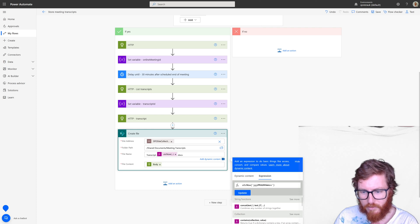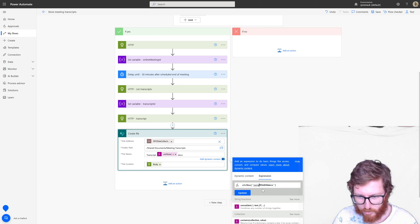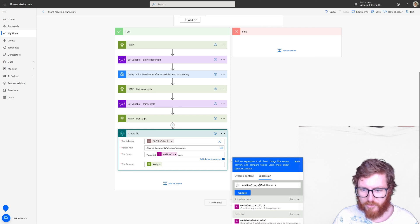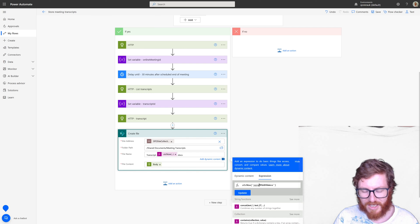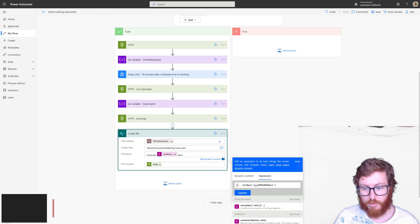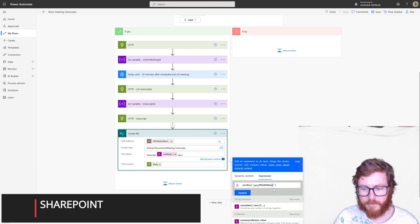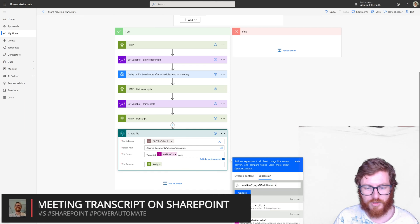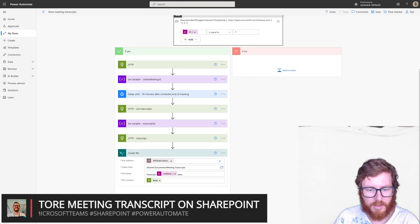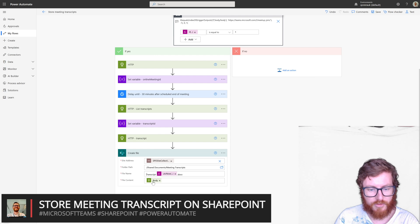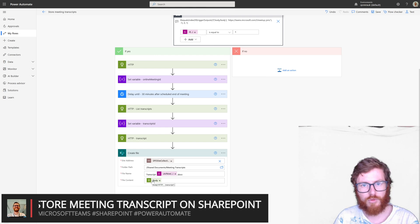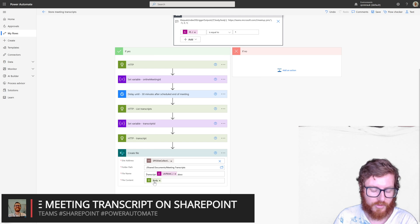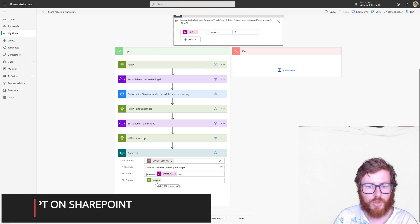And I'm using year, month, day, hours, minutes, seconds, which should make it pretty unique because of the seconds part in combination with the rest of it, obviously. And then in the file content, just use the body because that's the actual encoded content. So should be good to go with that.